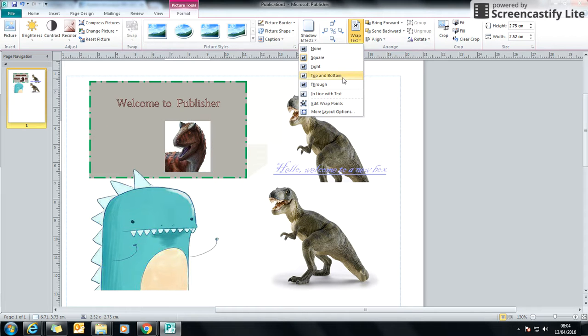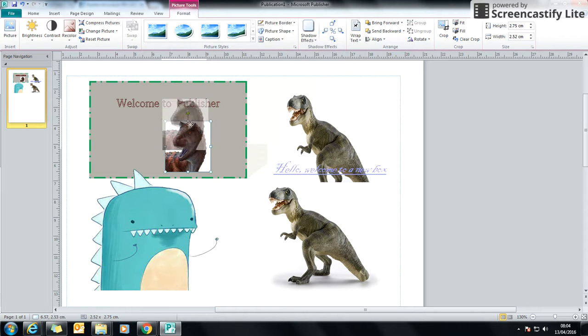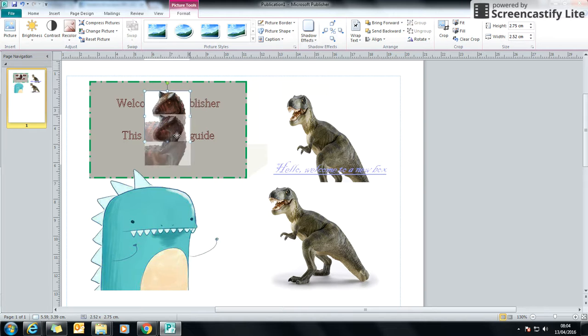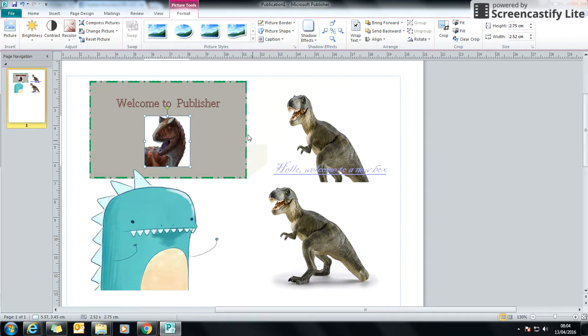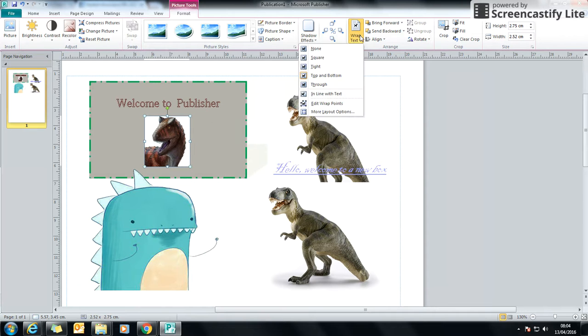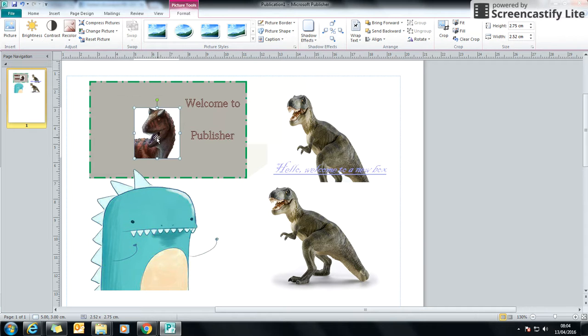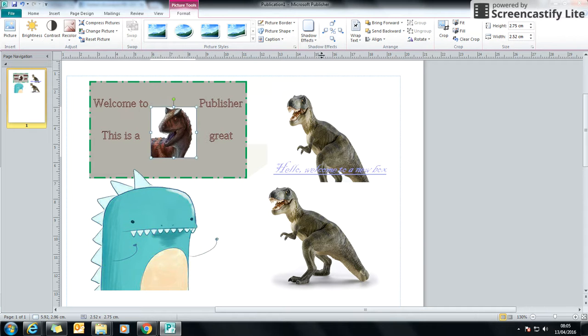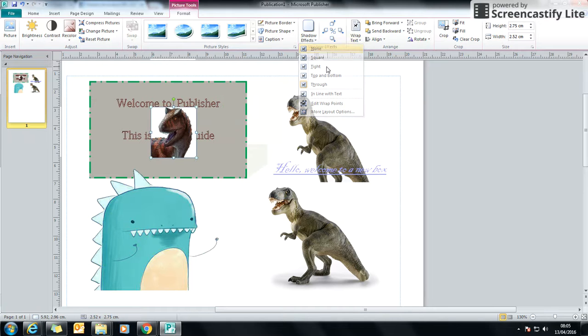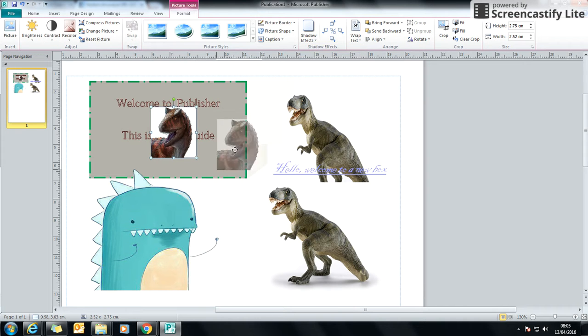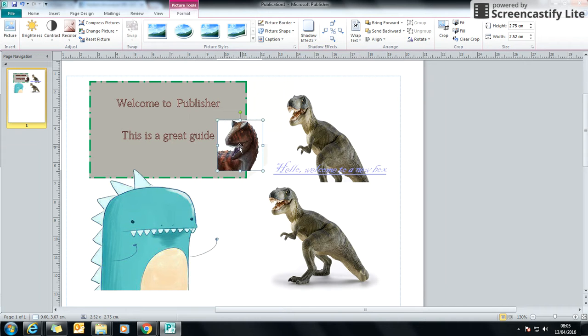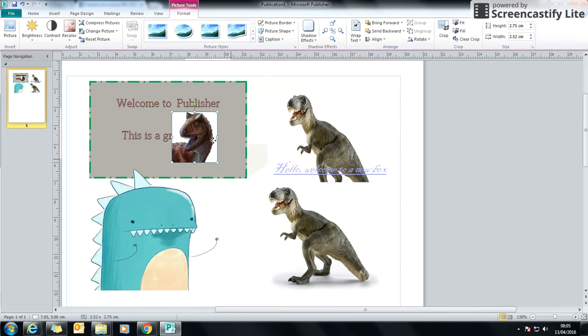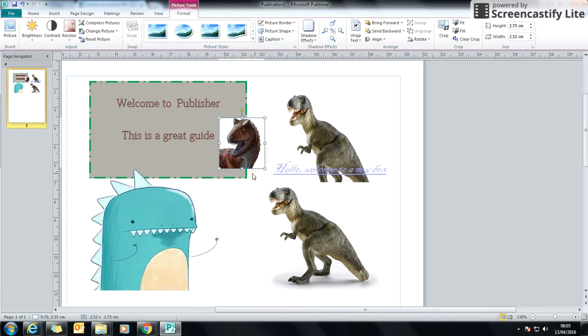If I say top and bottom, when it wraps around it, it will push it underneath or above. And if I put through, it will just, again, wrap it around through. So I'm going to put mine on none. So that is basically how you change the thing so the text wrapping doesn't change when you put your picture over it.